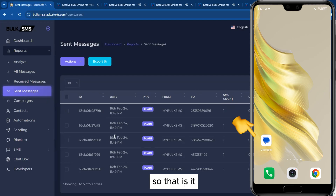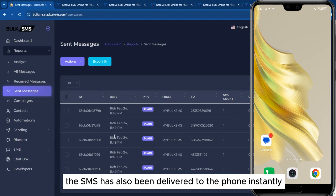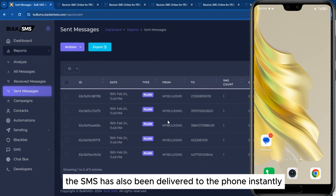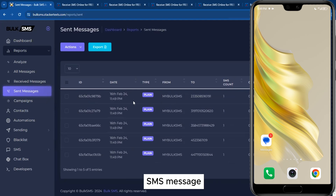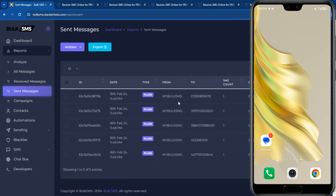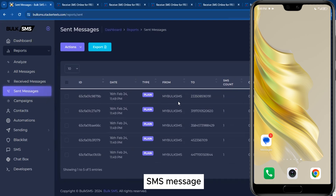The messages have been sent successfully. The SMS has been delivered to the phones instantly. This is the SMS reports screen showing the delivery status of the SMS messages. Now let's head over to the phone to see the SMS message.